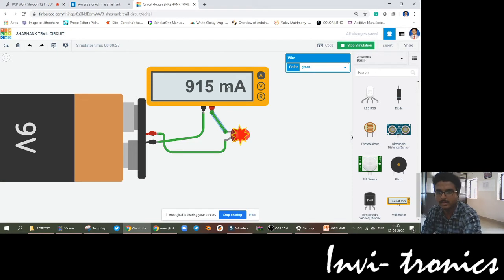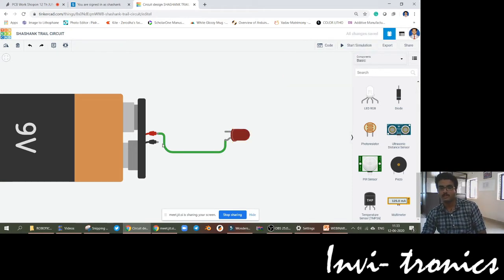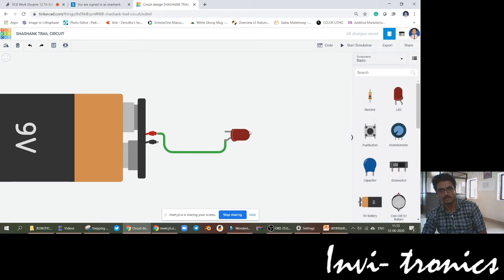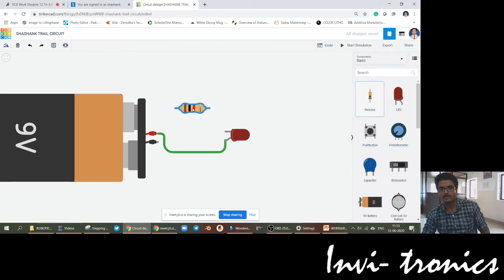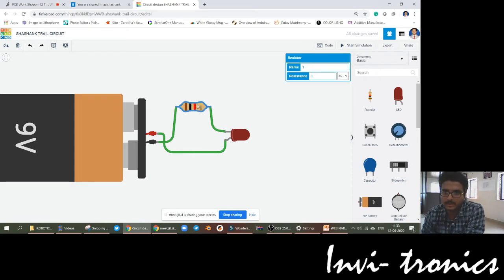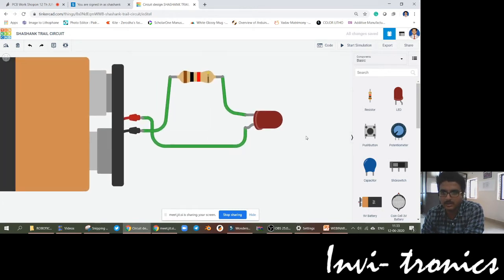Now in order to make this LED work properly, to make it glow properly, we need to use a resistor. This resistance is going to be the deciding factor on how bright the LED is going to glow.